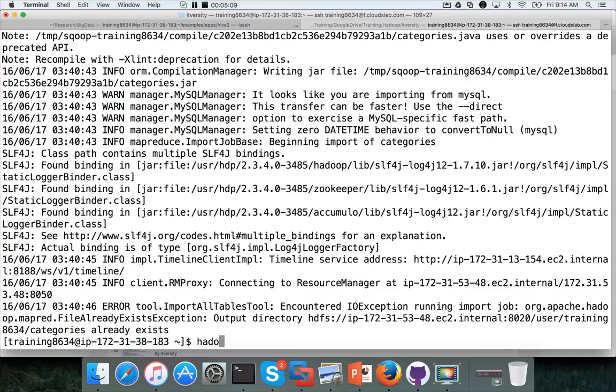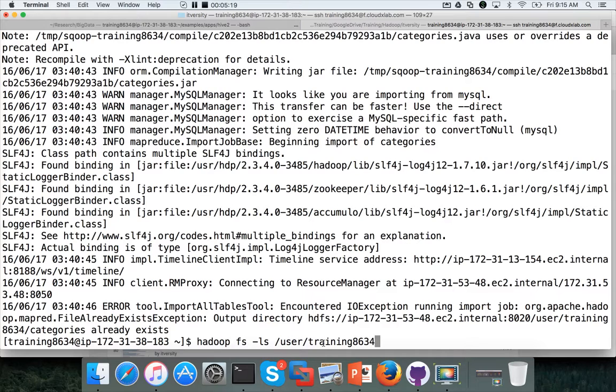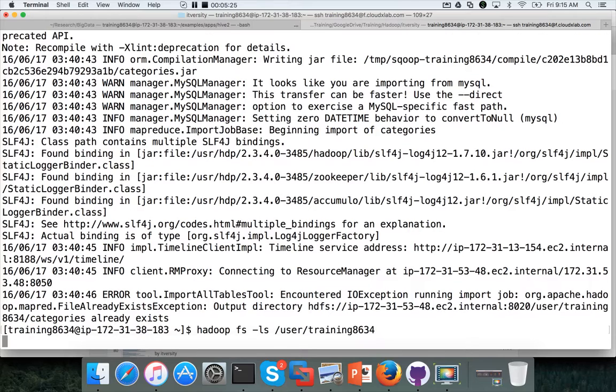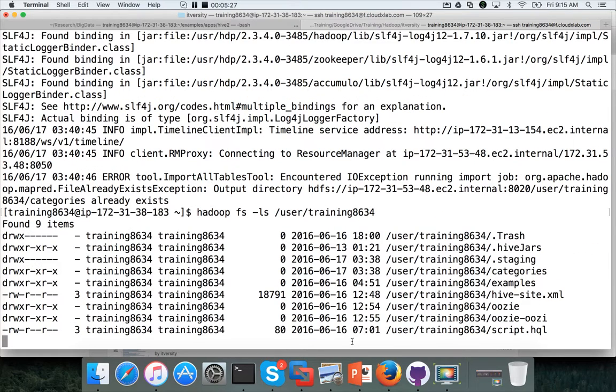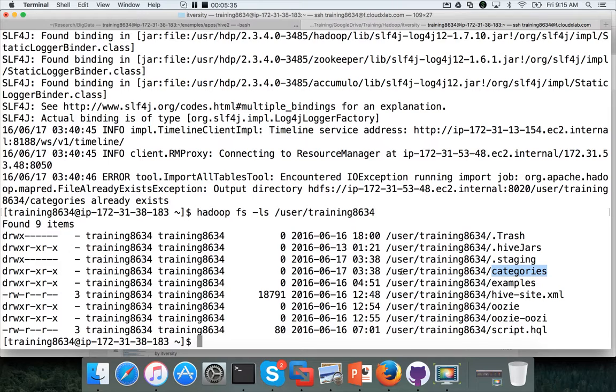For that, what you have to do is Hadoop FS-LS. Make sure you check what you have under the directory, slash user slash the user ID which you try to connect. So this and this are same. So you have to go to the directory and see if there are these files which are matching the table names such as departments, categories, etc. So there is one such directory.